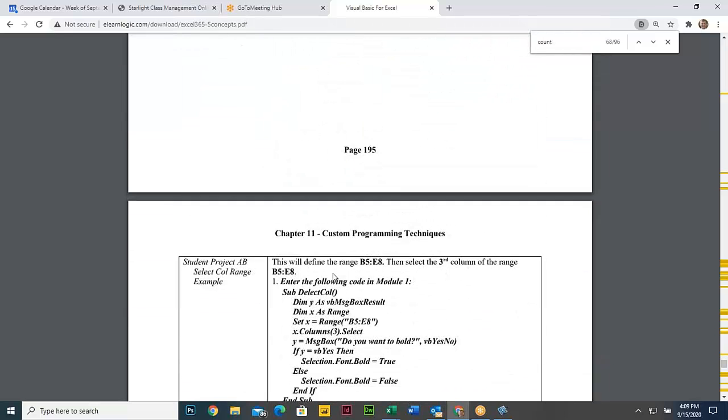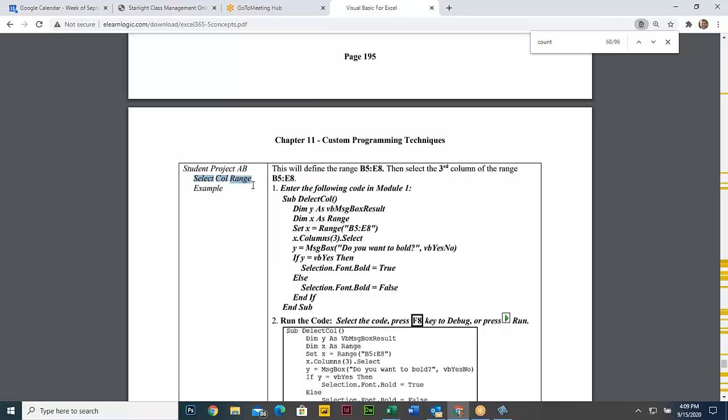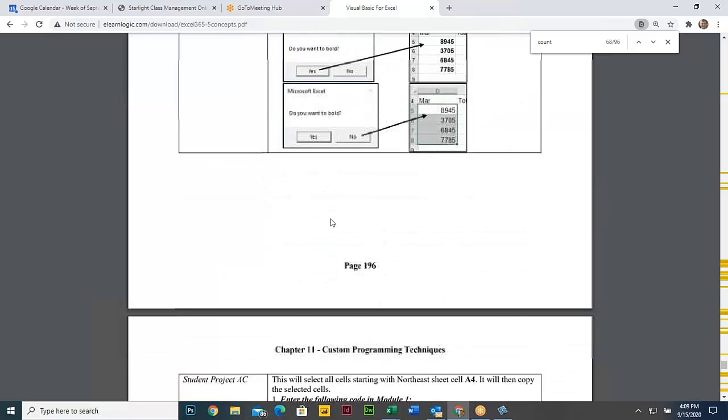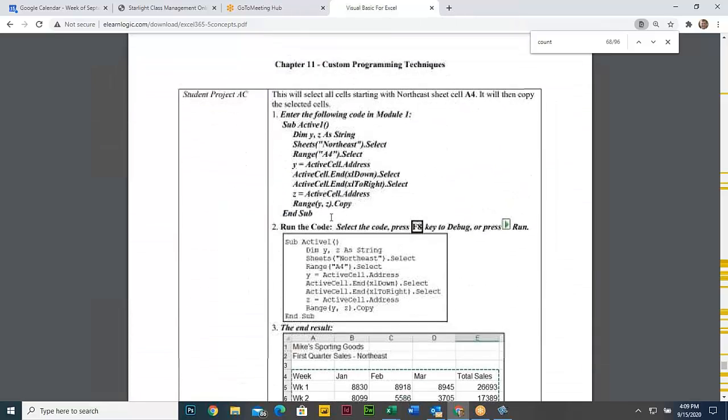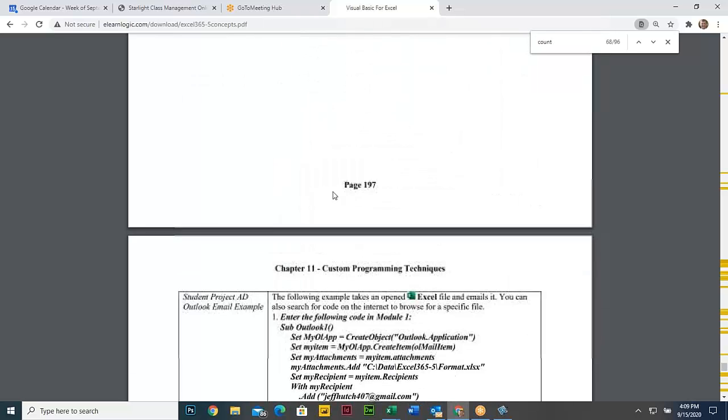And there's interesting functions out here. This one is select column range, so it's a column range. It uses all the functions that we've talked about. There's some active cell in and down. It goes down a little bit.